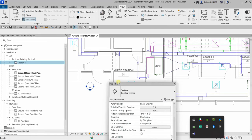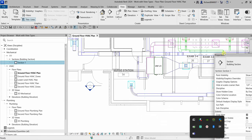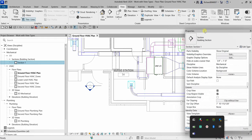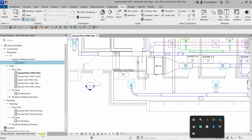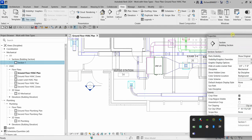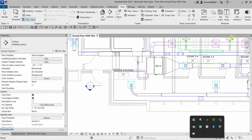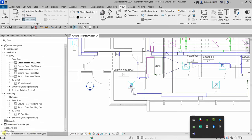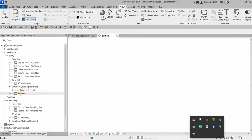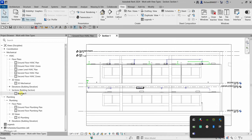Select Section 1, check the properties, and you can see the subdiscipline is not defined — that's why there's a question mark. If I add a subdiscipline like HVAC and select Apply, it now appears correctly in the project browser. You can then double-click to open the section view. Creating a section is simple — just click two points.